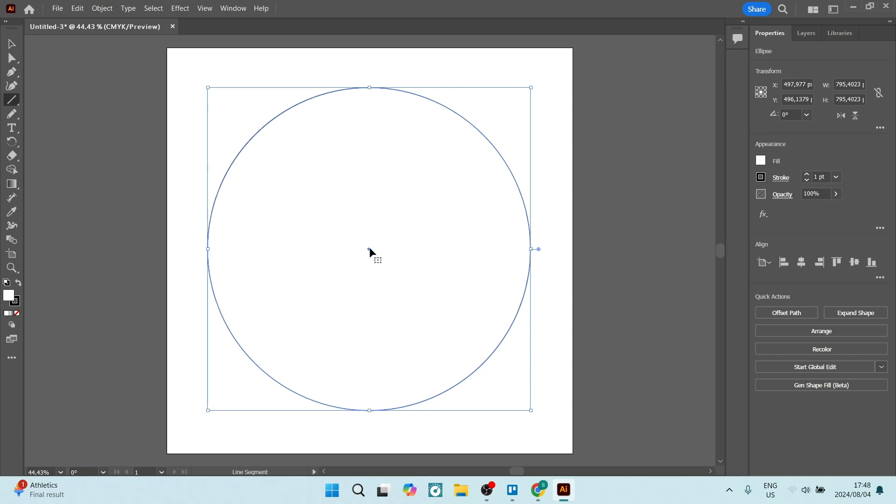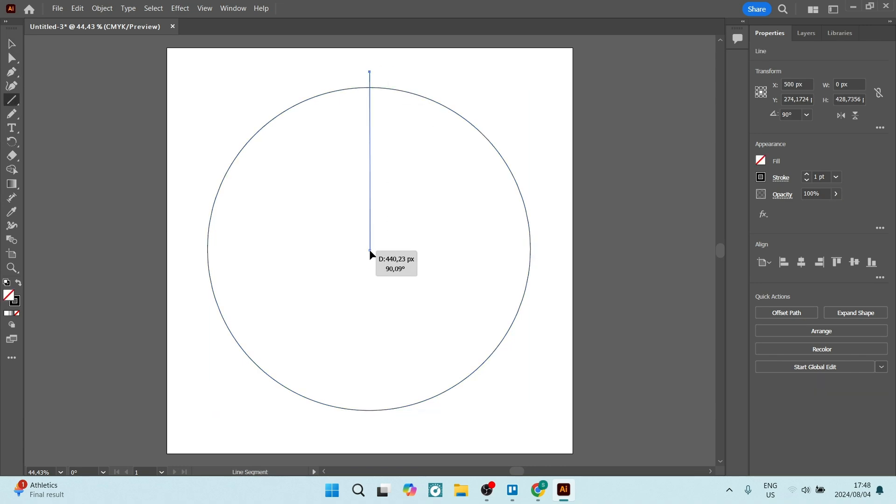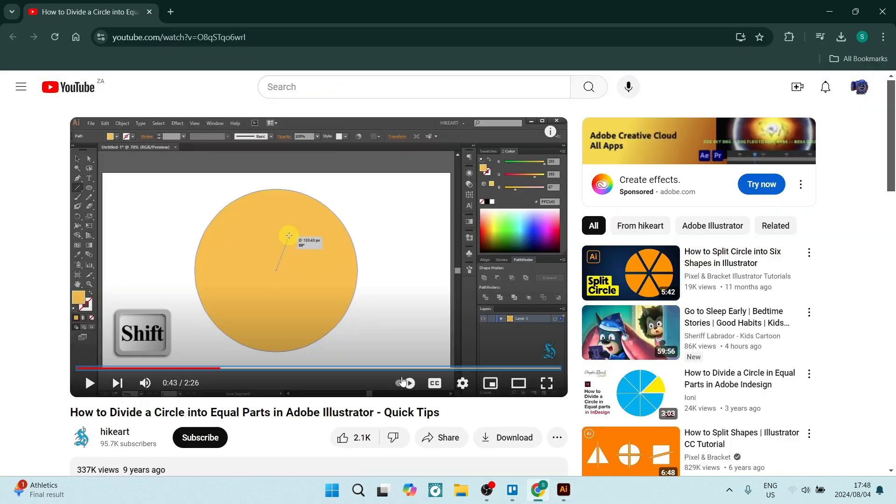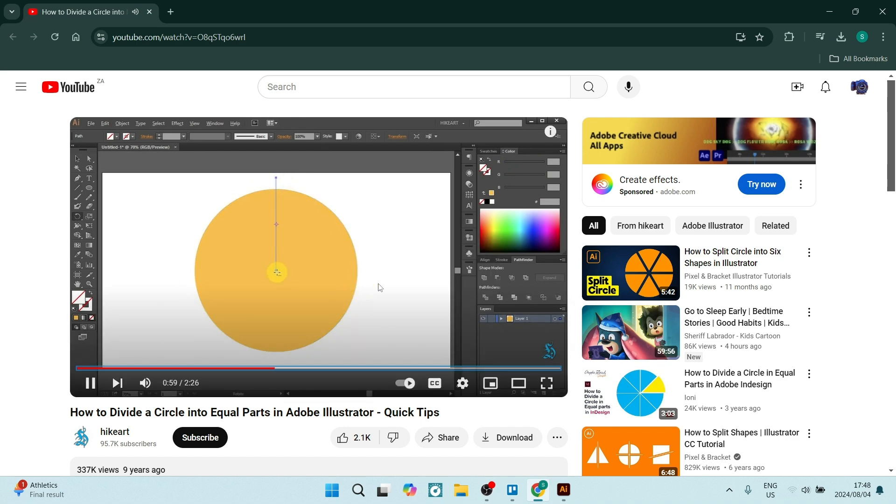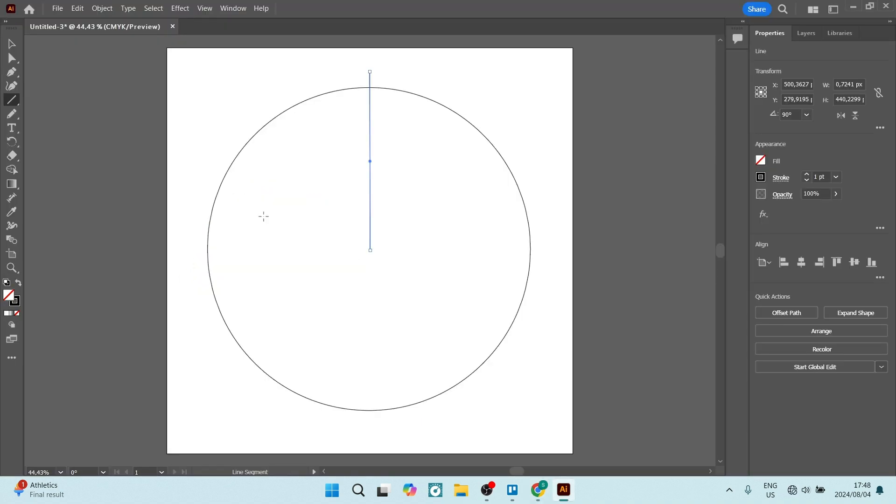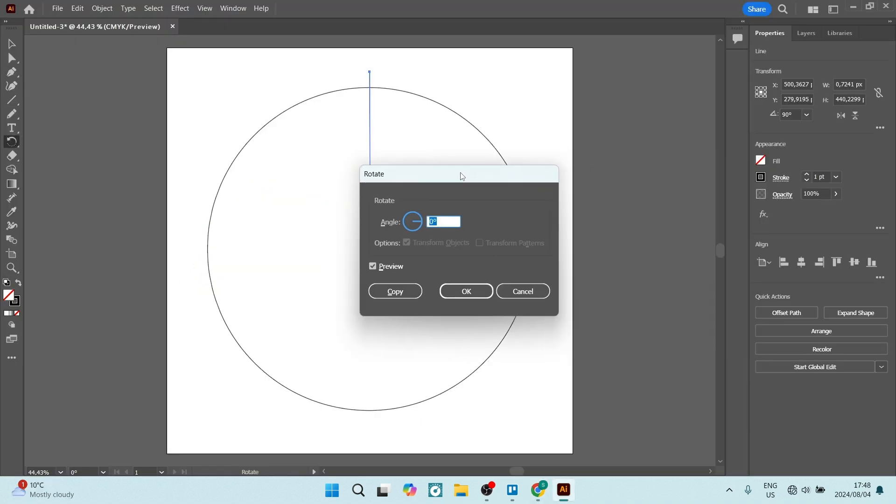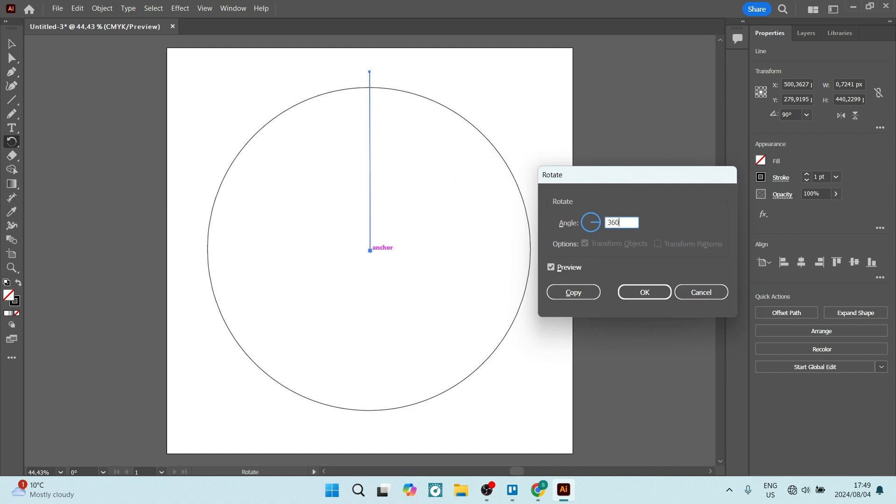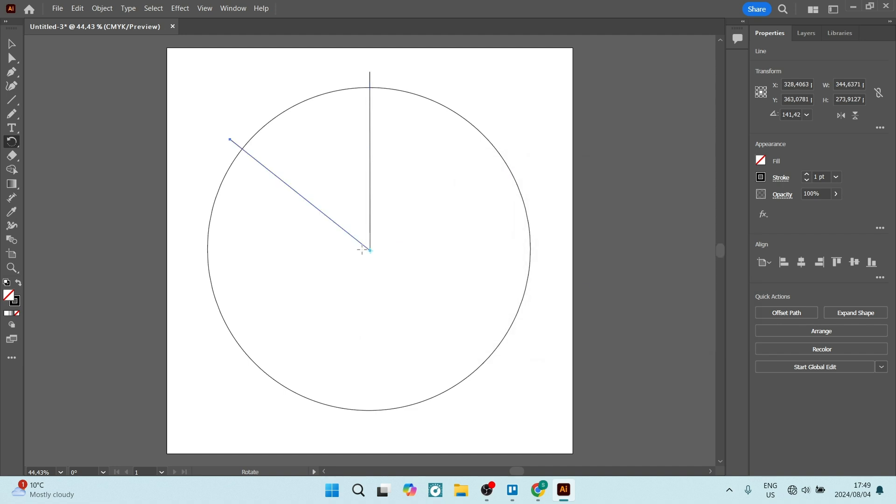This allows you to take one project and use it in a multitude of the Adobe Creative Cloud apps. So if you're using more than one, you can actually jump from one to the other with your projects.